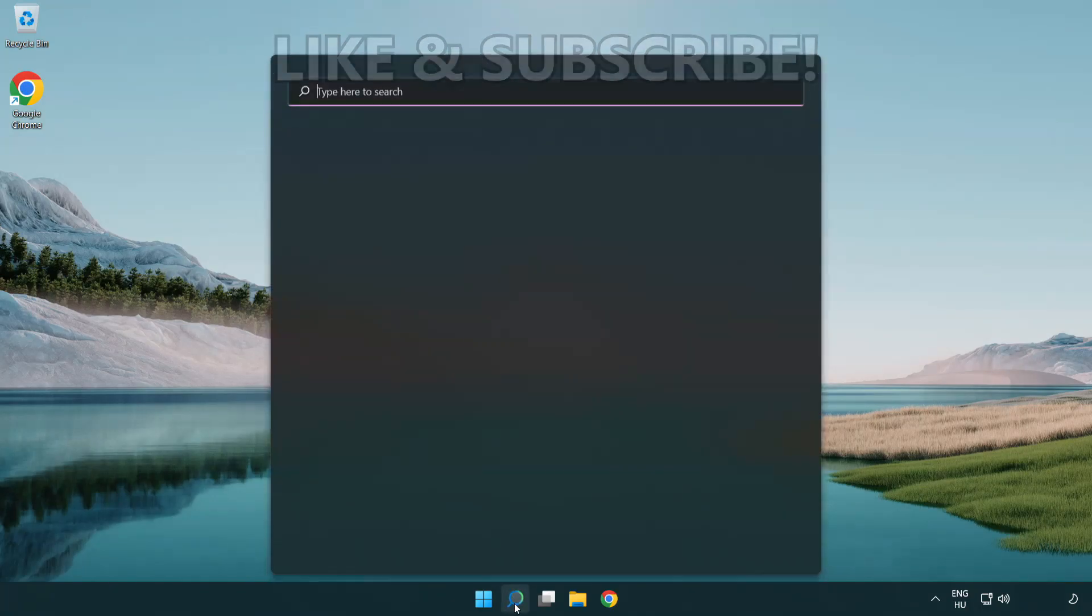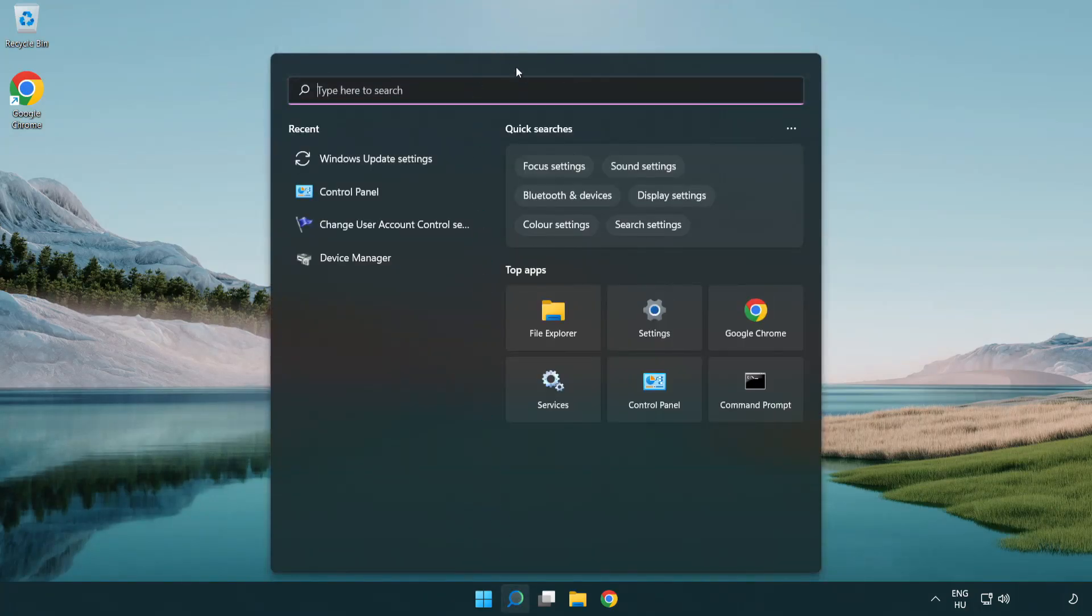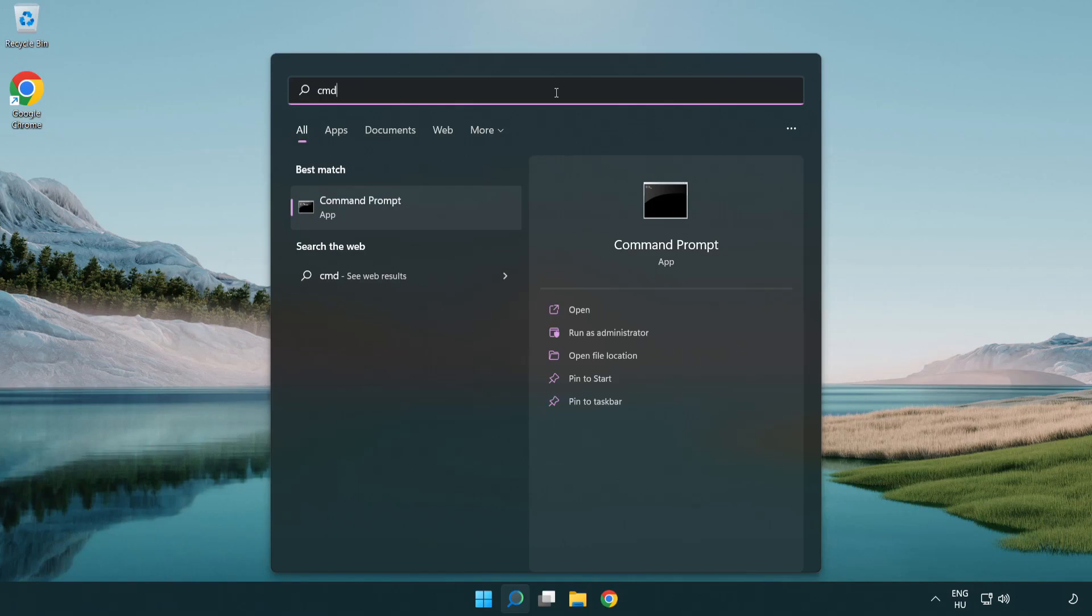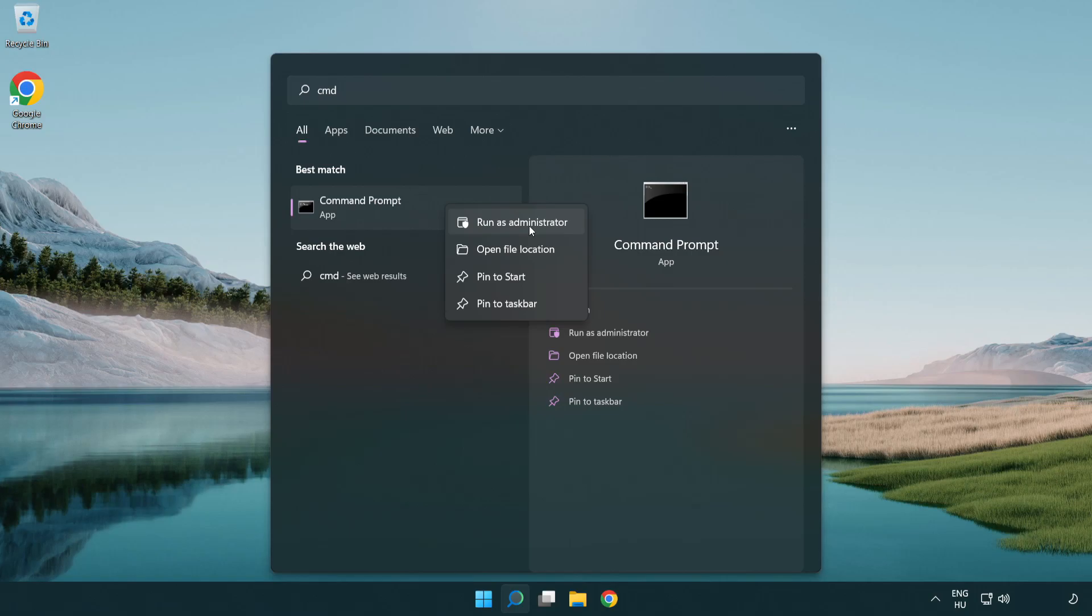Click search bar and type CMD. Right click command prompt and click run as administrator.